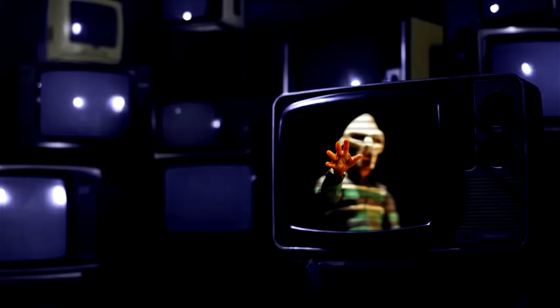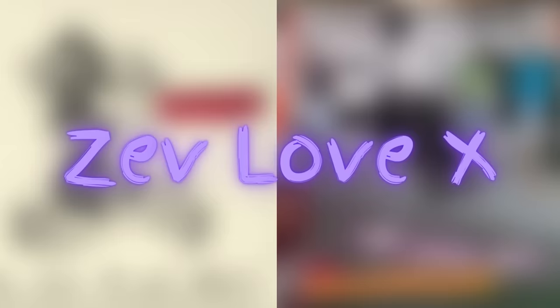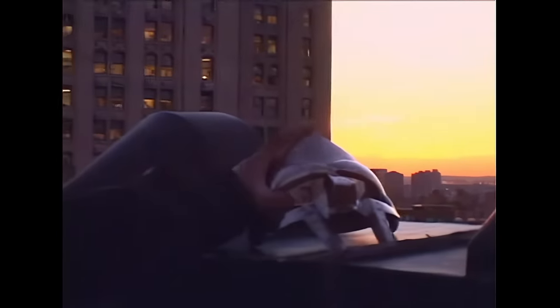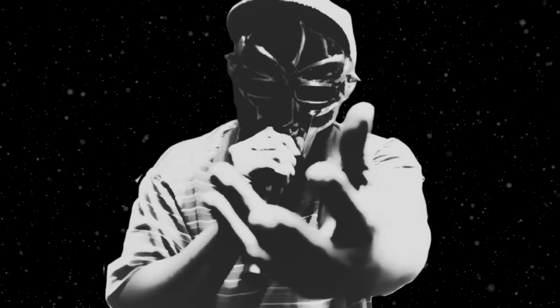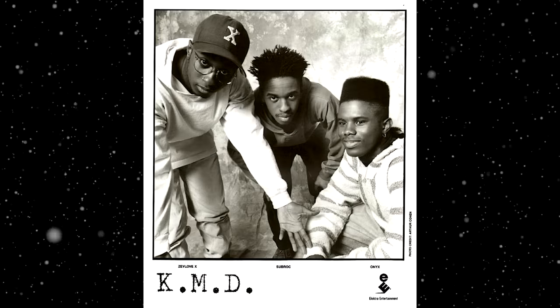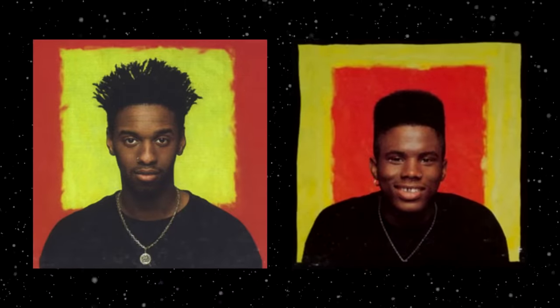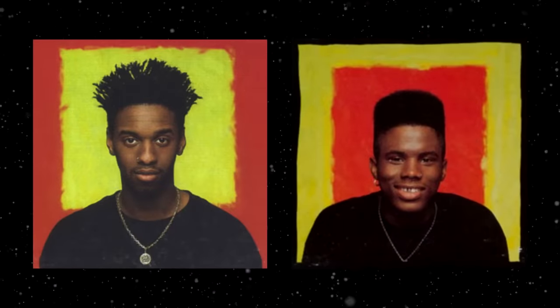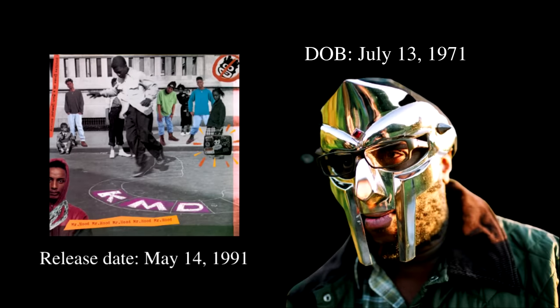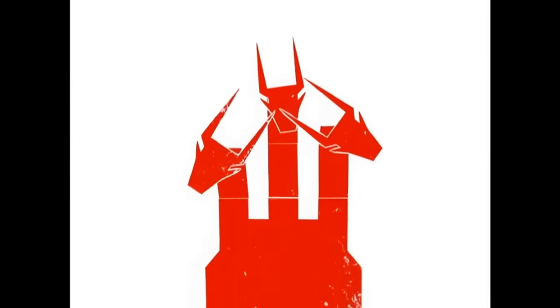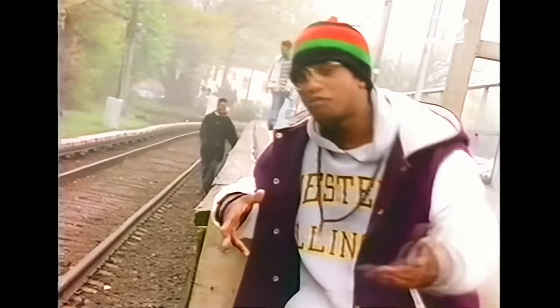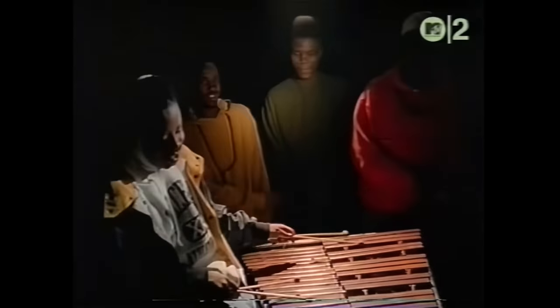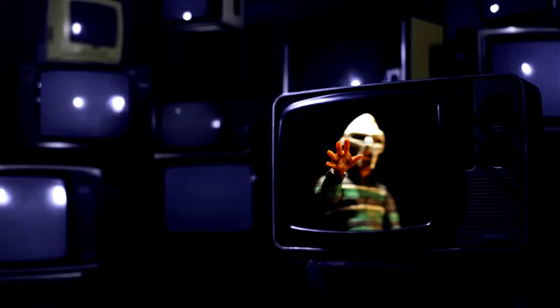For example, starting at the very beginning, we have Zevlove X. Before assuming the villainous role of MF DOOM, Dumile was best known as one third of the rap group KMD. Here, DOOM would rap over his younger brother DJ Subroc's production, alongside Onyx, the Birthstone Kid. At the release of their debut album, Dumile was only 19 years old. Unlike his other personas, Zevlove X wasn't exactly a character, it was simply a stage name throughout KMD's lifespan.